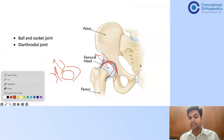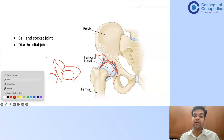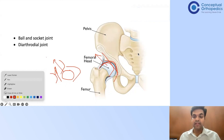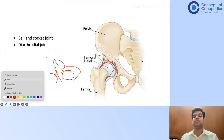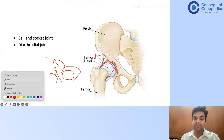Dr. Abhinav wrote that in DDH the acetabulum is not formed — no, the acetabulum is formed but not formed properly. The shape of the femoral head is not distorted; rather, the shape of the femoral head is not formed properly because the acetabulum is not formed correctly. That is one of the reasons.